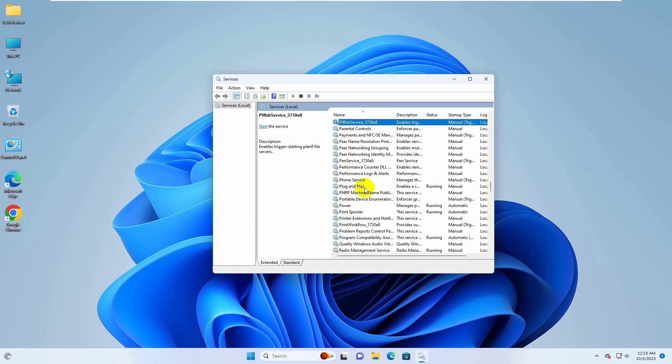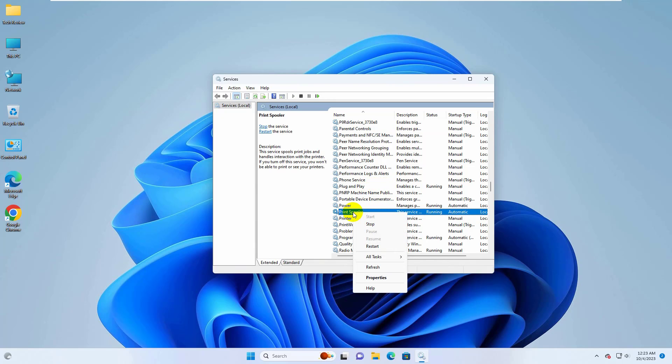After opening the service window, find a service which name is Print Spooler, right click on it, click on restart.